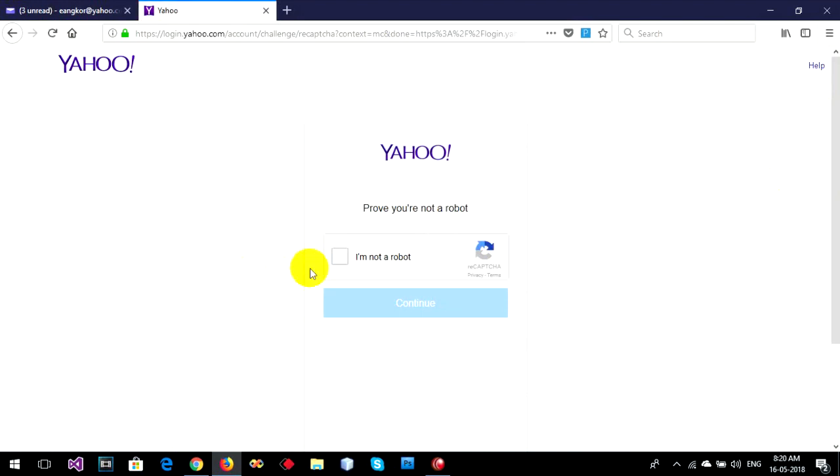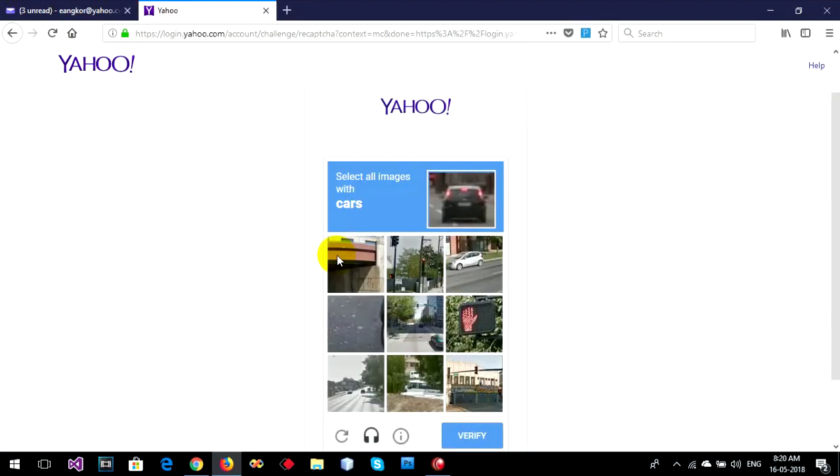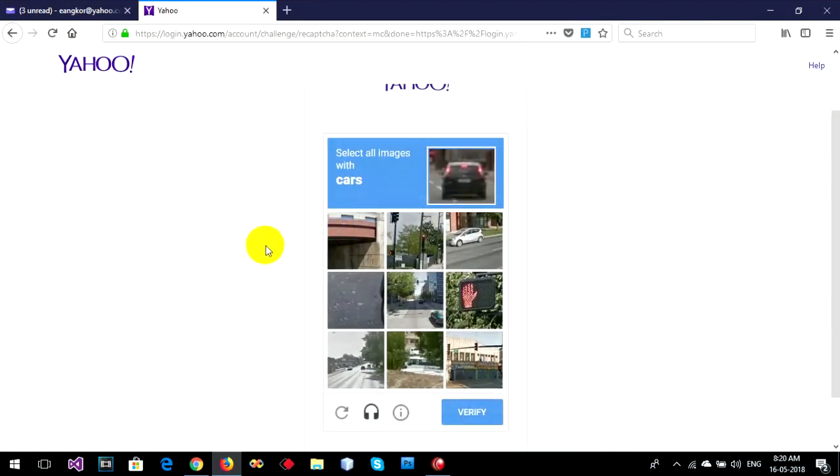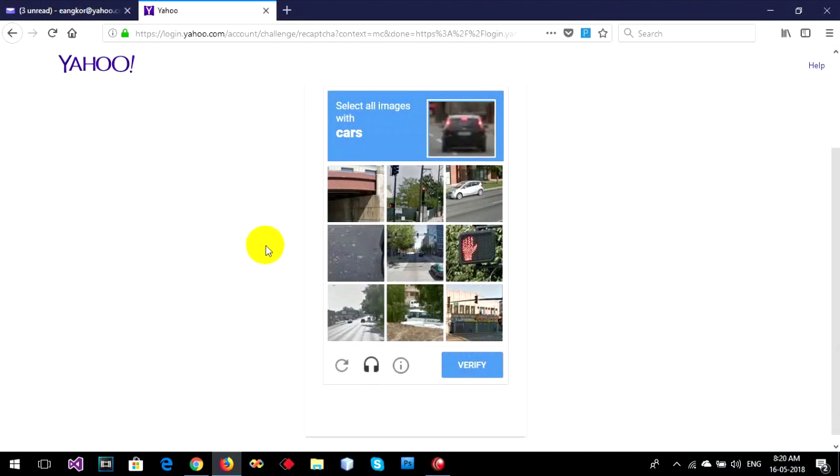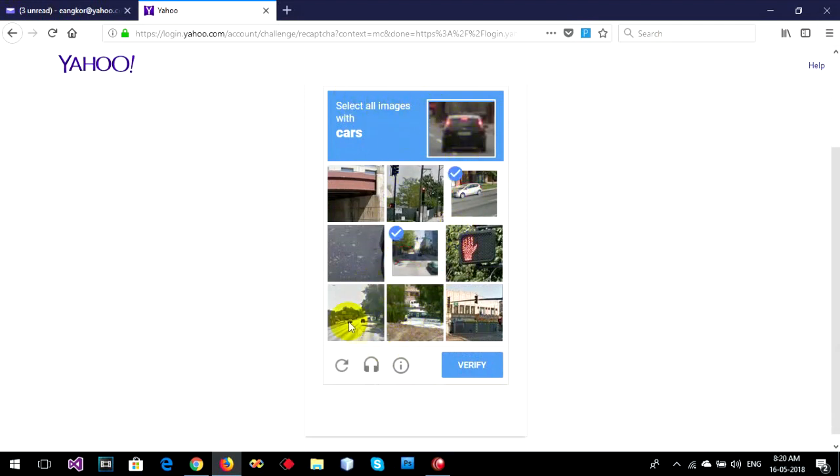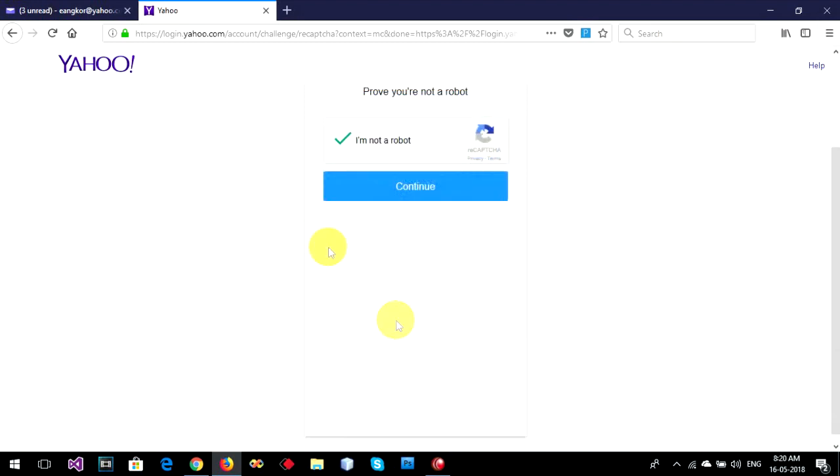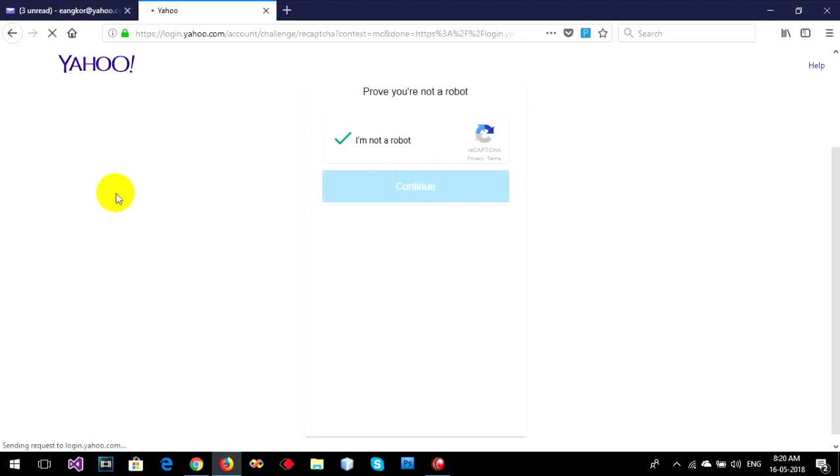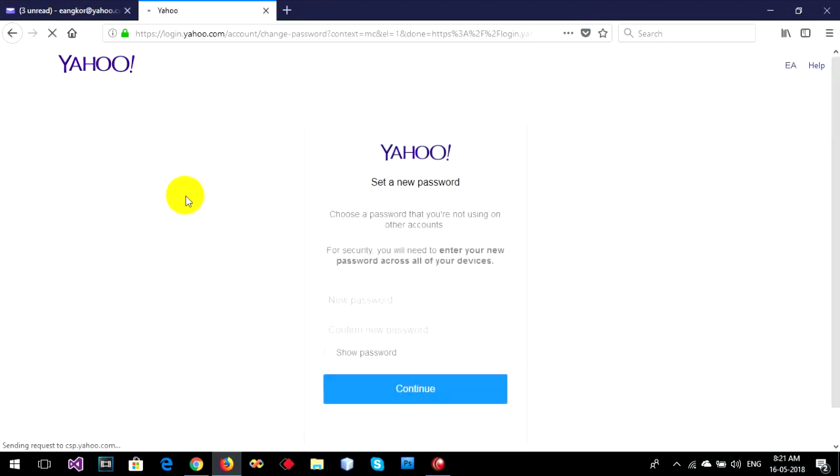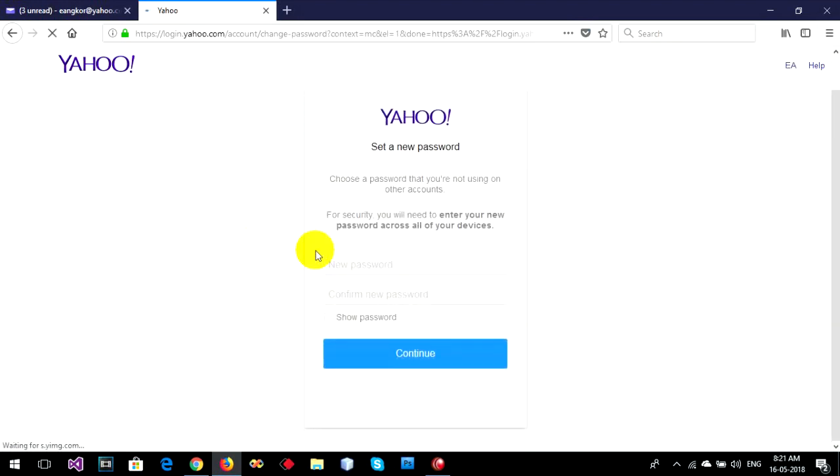Verify I'm not a robot. Select the cars. Sometimes it gives you verify I'm not a robot. Okay, then type your new password.